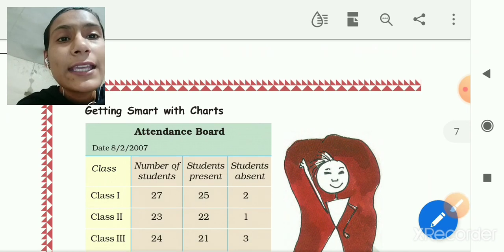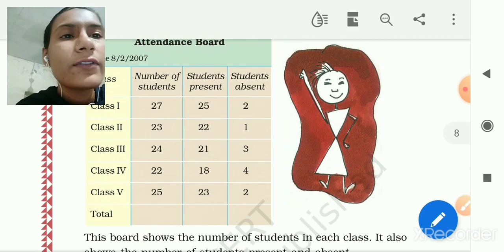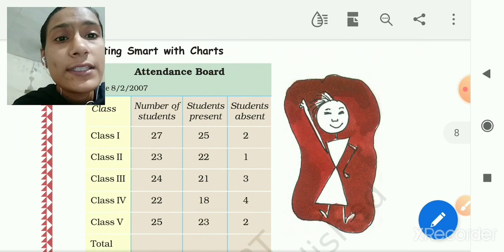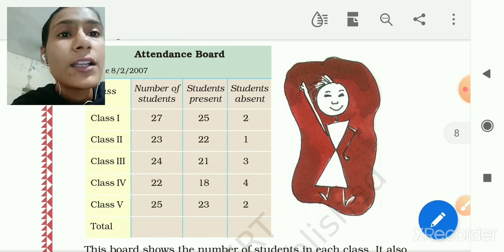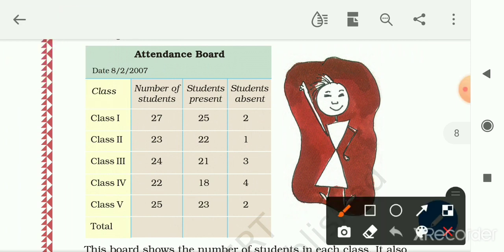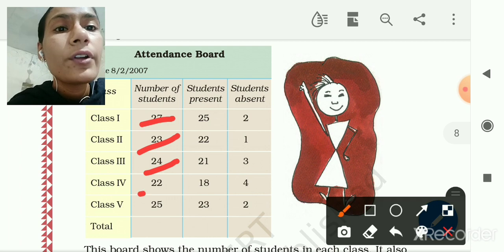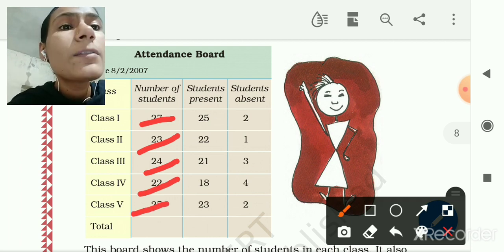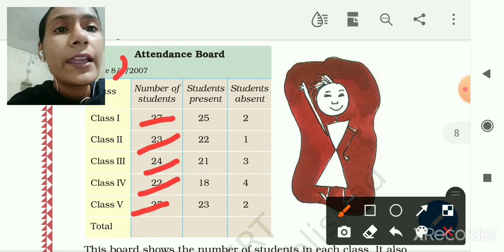Next is 'Getting Smart with Charts' — the Attendance Board. Here there is an attendance board for classes 1st through 5th. The number of students: 1st class has 27 students, 2nd class has 23, 3rd class has 24, 4th class has 22, and 5th class has 25. Students present on 8th February 2007: 1st class 25 present.